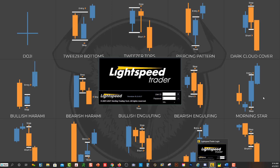You'll see I have Lightspeed Trader's platform pinned to my taskbar. When you download it onto your computer it'll be on your desktop, and then you can just right click and click 'Pin to taskbar' if you'd like.